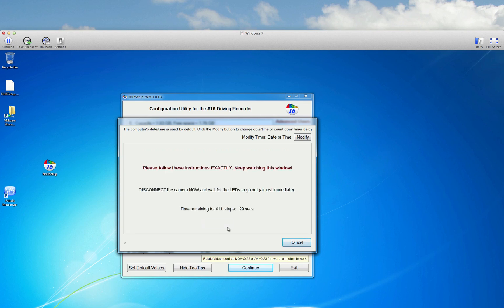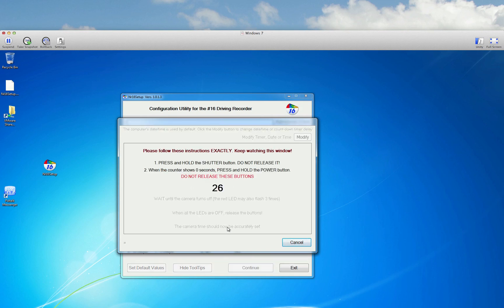So I hit OK, it says disconnect the camera, LEDs did go out, press and hold the shutter button. And when the counter hits zero, press and hold the power button.